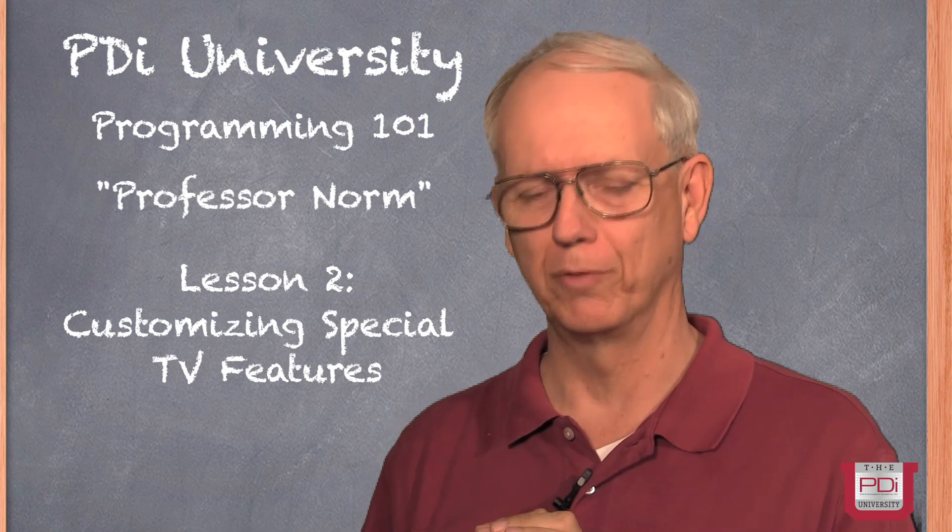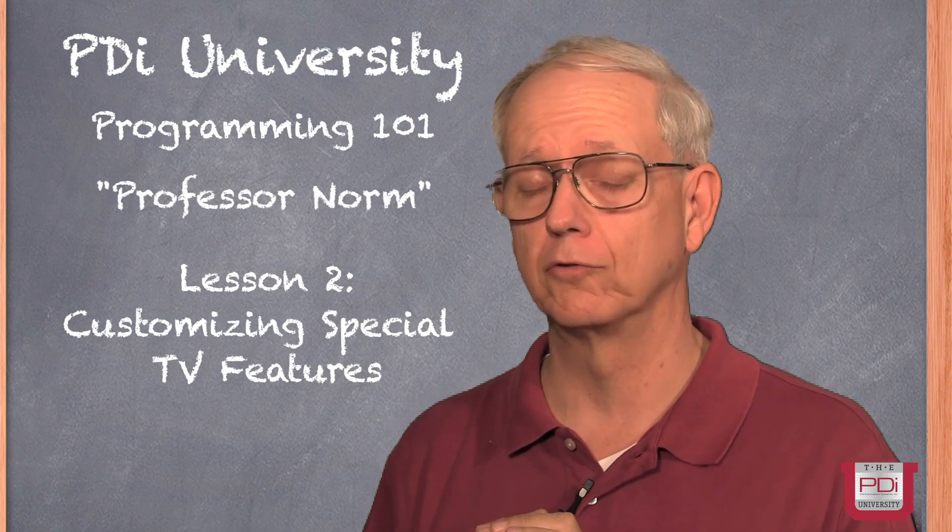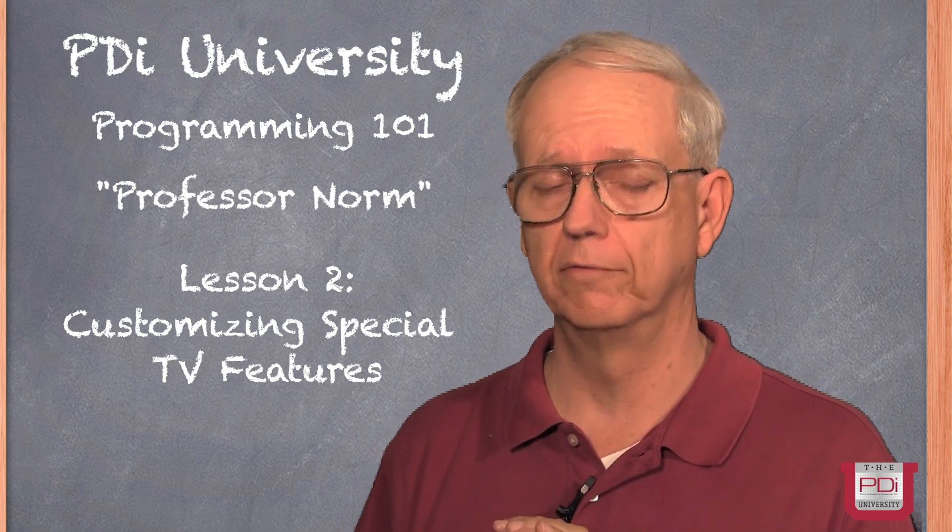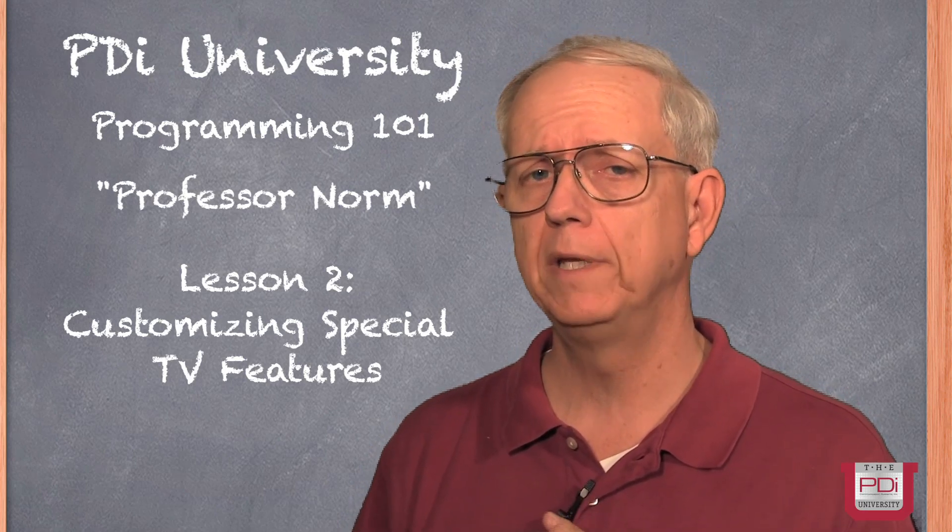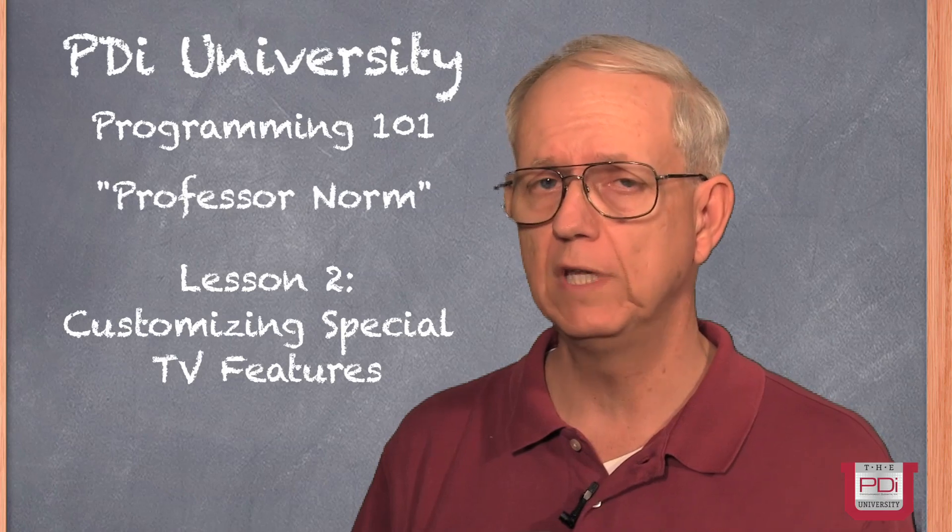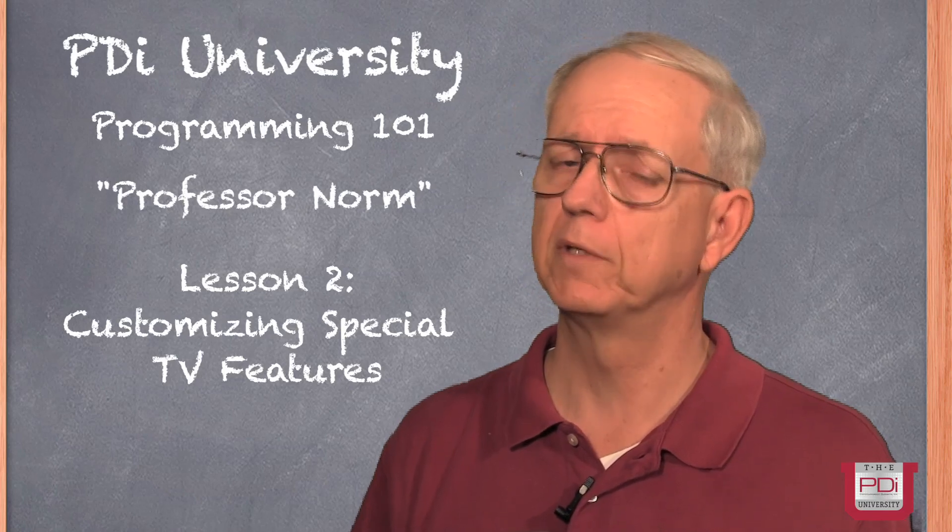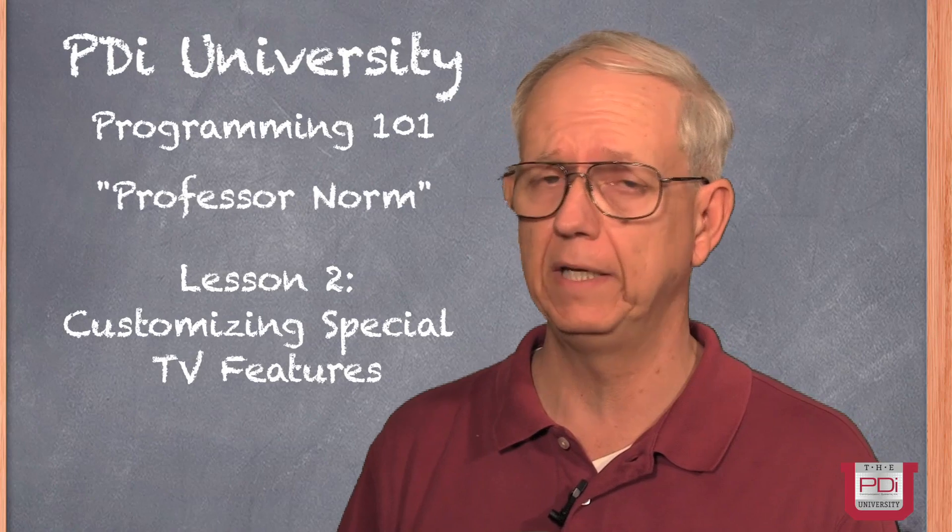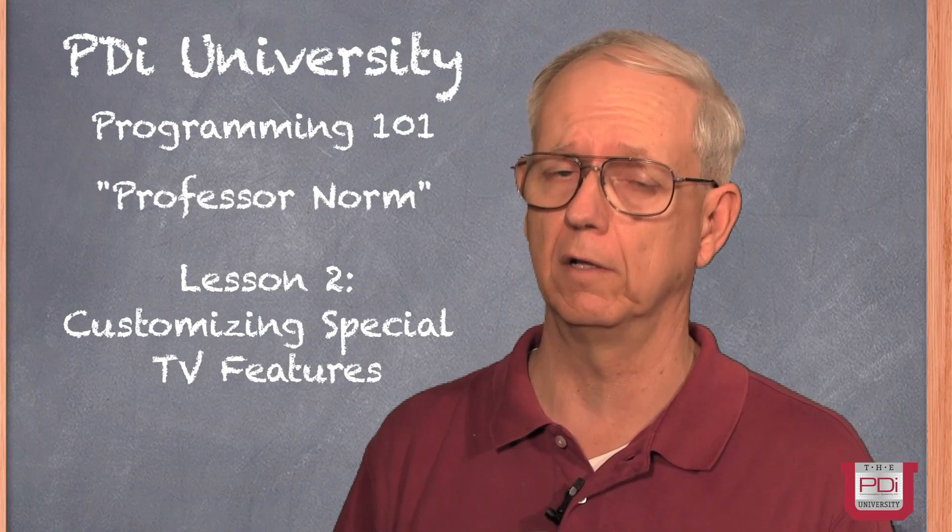Hi, this is Norm with PDI Technical Support. In this instructional video, we'll be looking at some unique customizations of the TV that most customers overlook when they install their PDI Healthcare television.